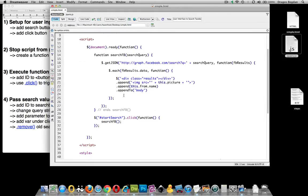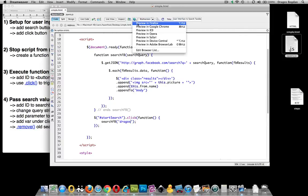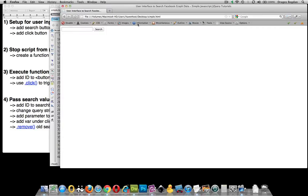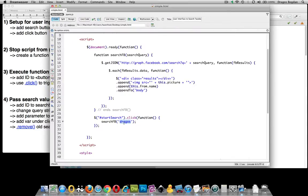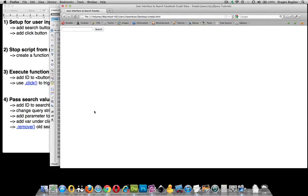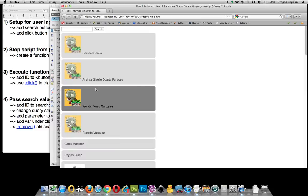Now we need to decide what parameter to give it when calling searchFB. For example, if I put in double quotes with Dragos, our page should be searching for my name instead of zombies when we click search. And that is happening — anything I put in there works. Now if we put zombies back in and refresh, when I click it, it pulls up the zombies info. But that's not exactly what we want — we want it to pass the parameter from whatever value is in the search box.